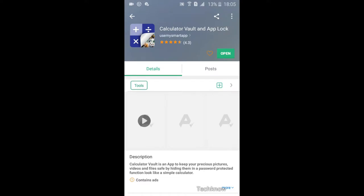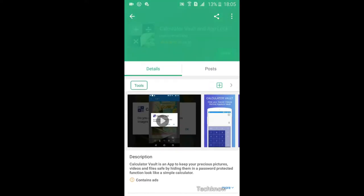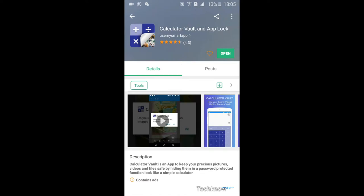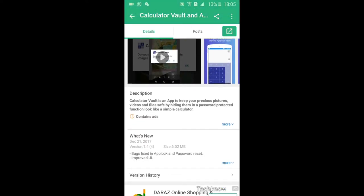Then you can add security questions too. After that you can add files to your vault or lock apps. You can only use pattern lock for apps.